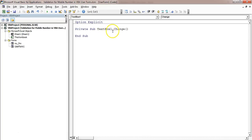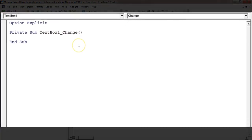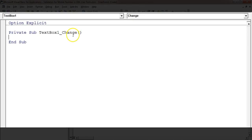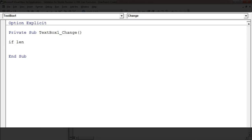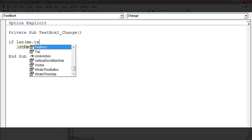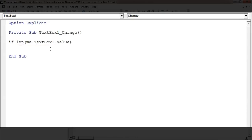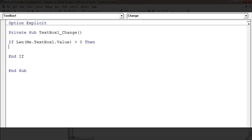First of all we will put our code on this TextBox. Select it and double-click — the TextBox1_Change event has been generated automatically. We will put our code here. Whenever the user inputs any single character, this event will fire. Now I'll put the condition: if Len(Me.TextBox1.Value) is greater than zero, then — so at least one character is available in the TextBox — only then this validation will be checked.